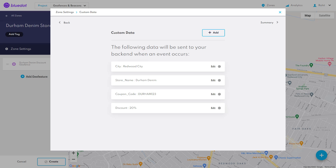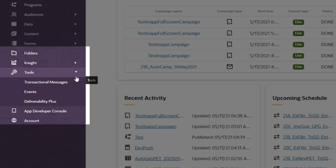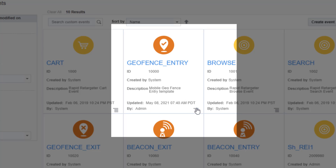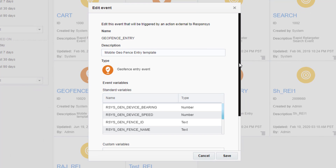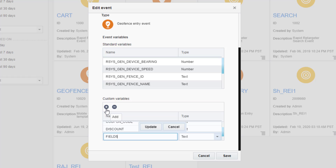Next we'll need to create custom event fields and responses so that our custom fields can be sent and used in responses correctly. In Responses, navigate to Tools, then Events. There are four different types of location events. Select the drop-down menu on the event you want to edit and click Edit. Under custom variables, click the plus sign to add a custom variable for each custom field you defined in the geofence. In this example our data types are all text, but all data types are supported.